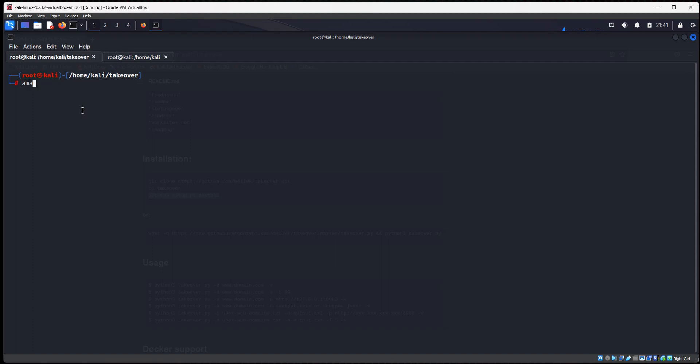So let's type amass. And then we'll type space enum. That's for enumerate. And then dash D for domain. And I'm going to put hacker101vids.com. And we're going to hit enter. This is going to take a while.